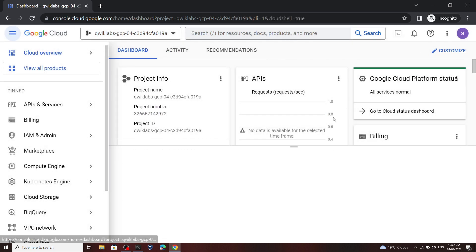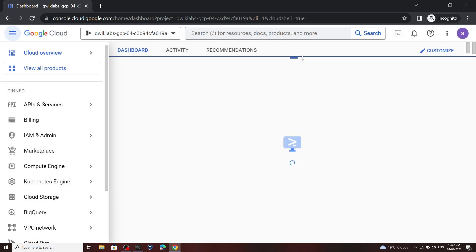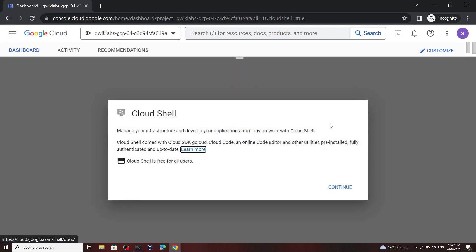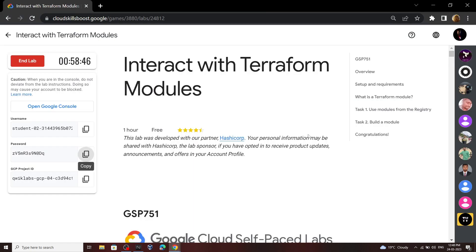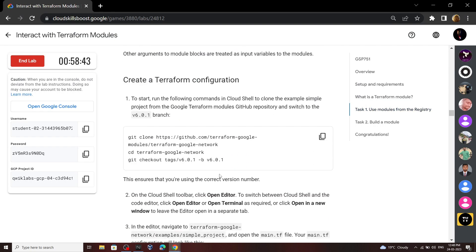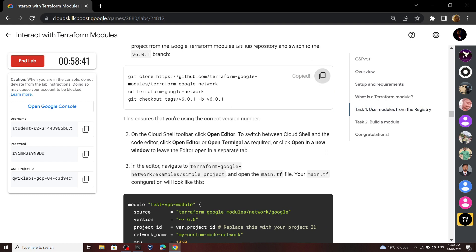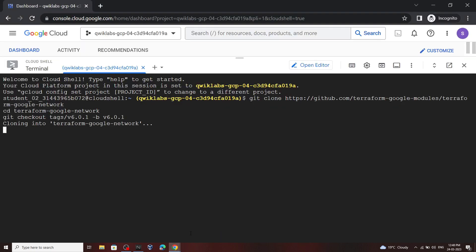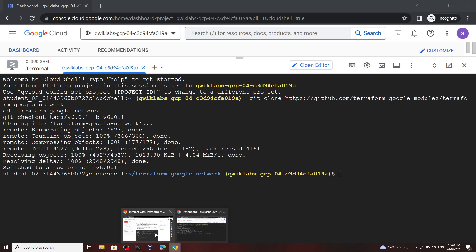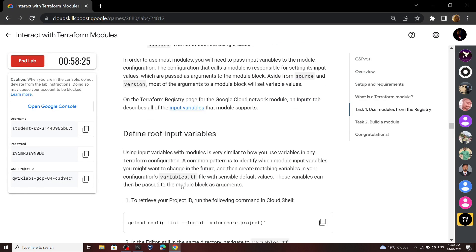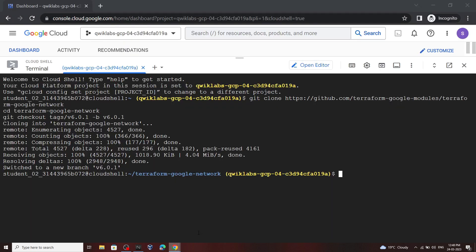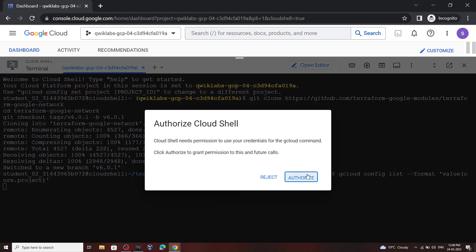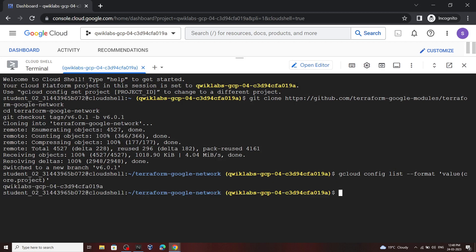In the console, first of all you have to open the cloud shell. Once the cloud shell is active, go back to the lab and move to the first task. Scroll down a bit, copy this command and then run it. Now go back, scroll down and copy this command, then run it. Click authorize. Now you have to open the editor, so click on this button.